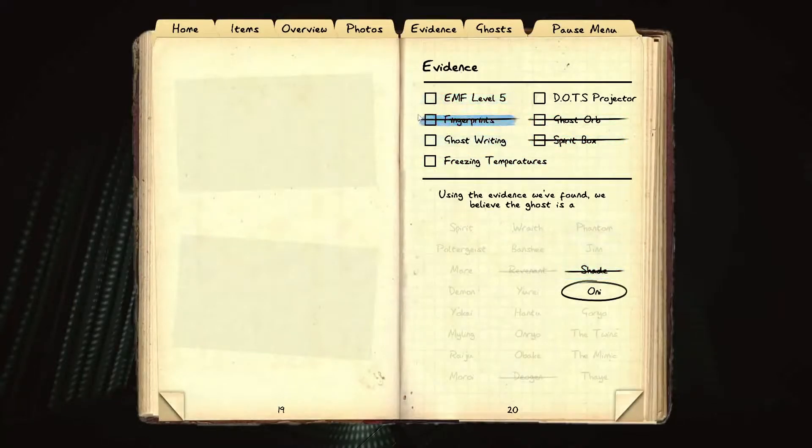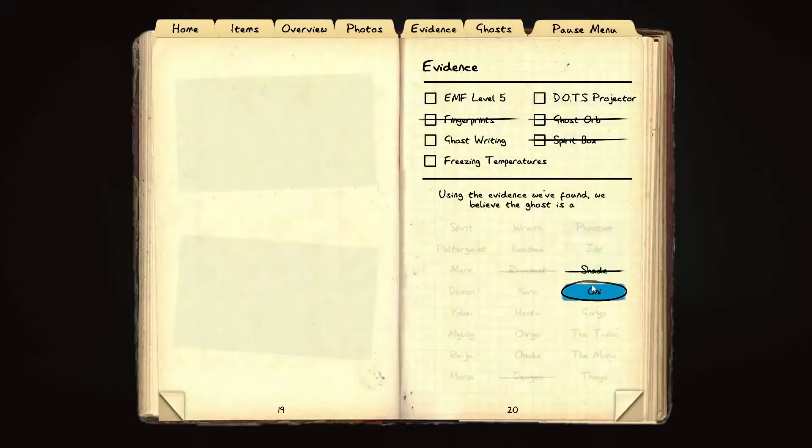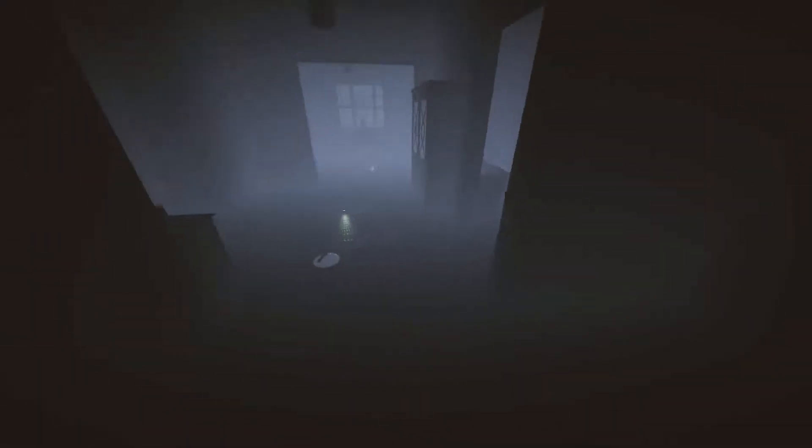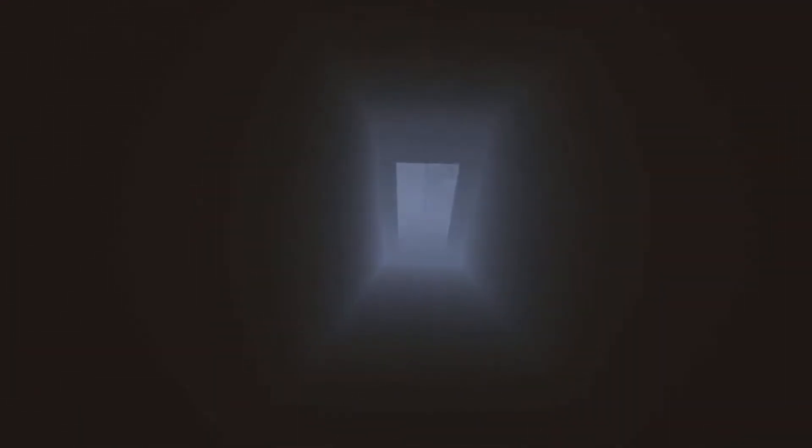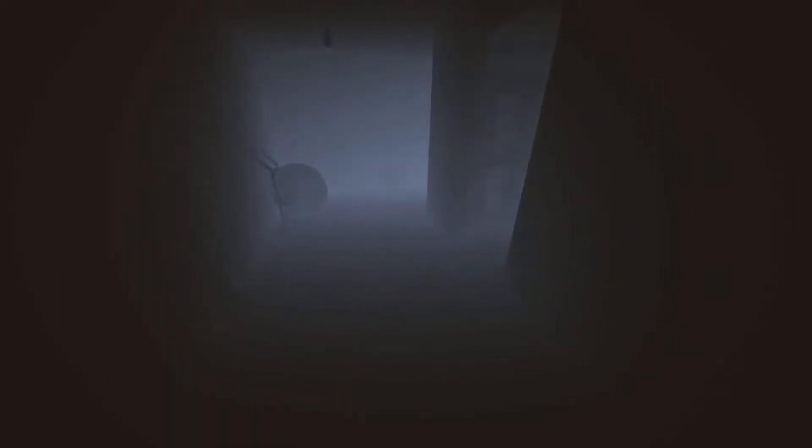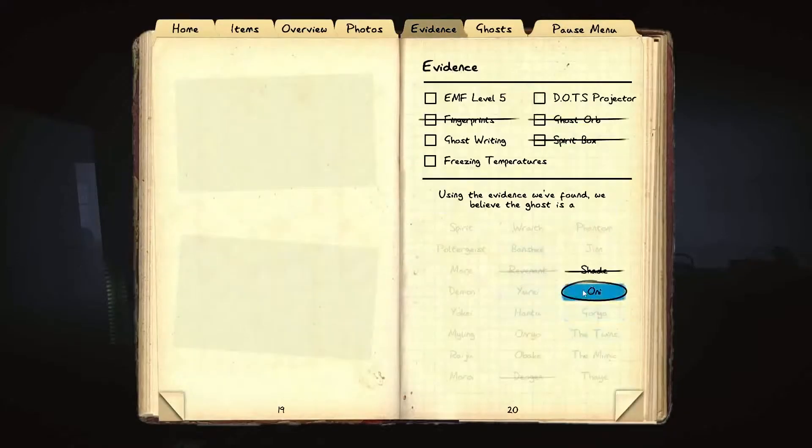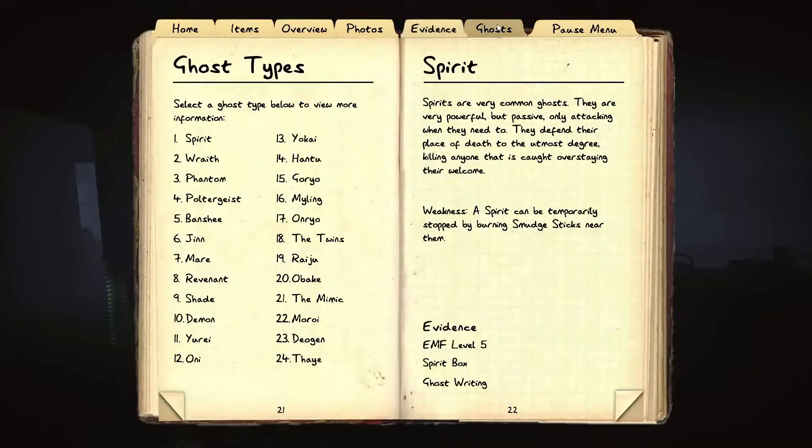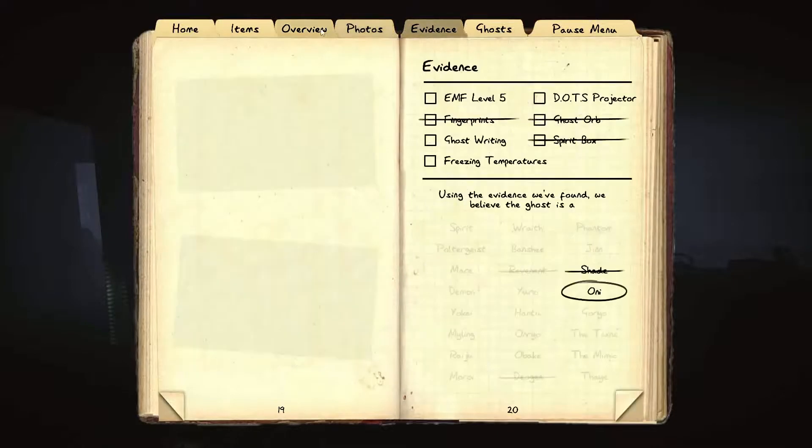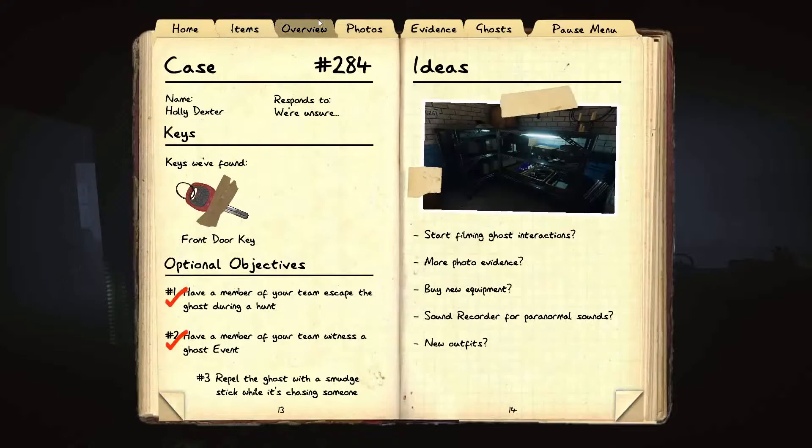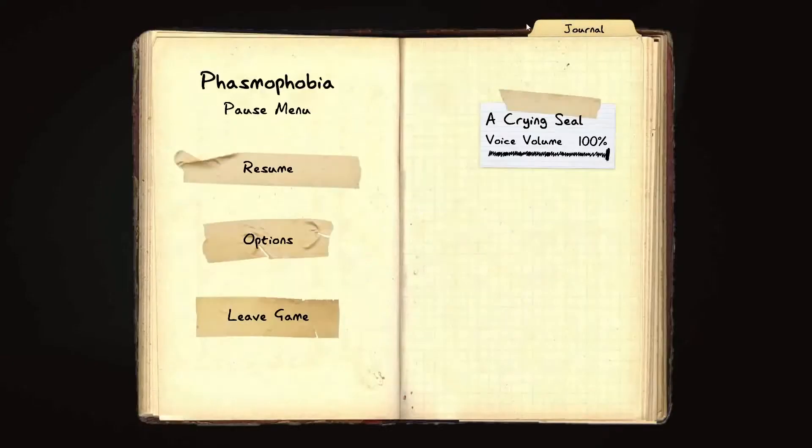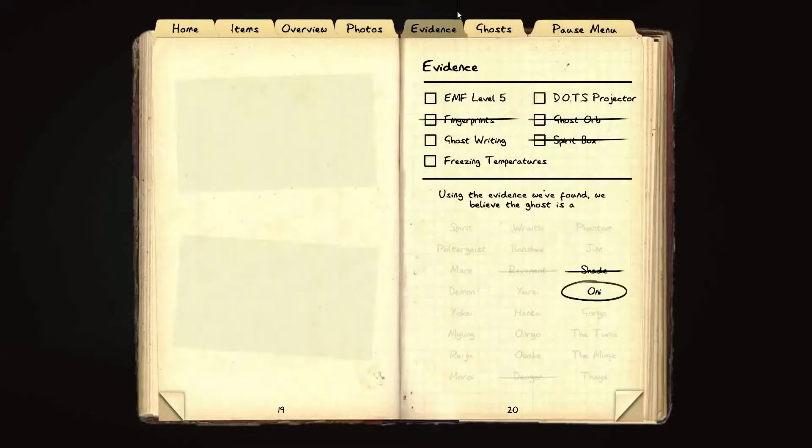There's 100% no fingerprints. I checked for orbs, I didn't see any, so you can cross off orbs as well. And you didn't get spirit box which leaves us with a shade and an oni. There's two garage hiding spots by the way. You're lucky because I never got to a hiding spot.